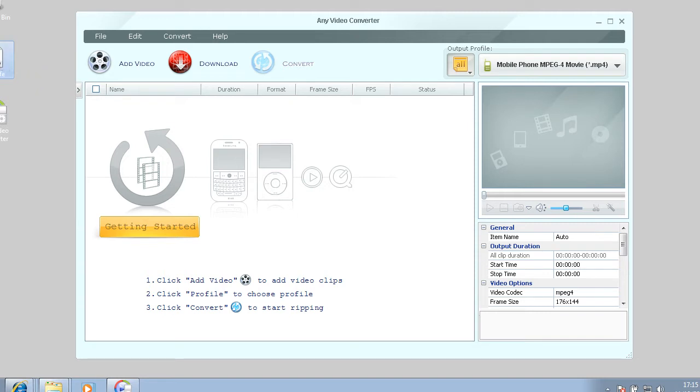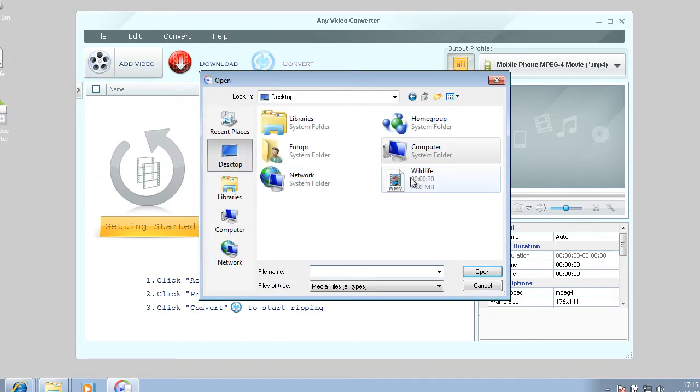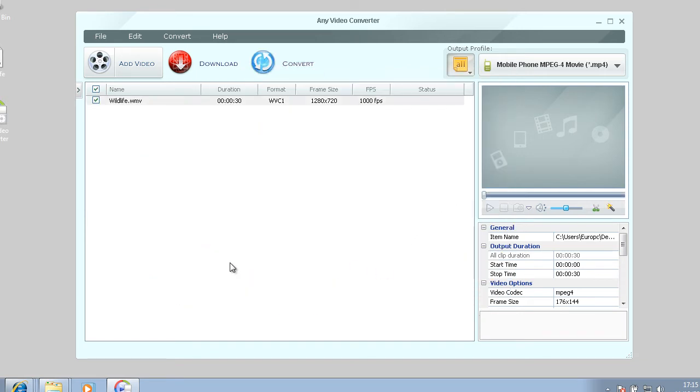You can either drag this over like this onto here, which is probably the easiest way, or you can go to add video and then go to the location of the video and just hit open. Then it puts it in here.